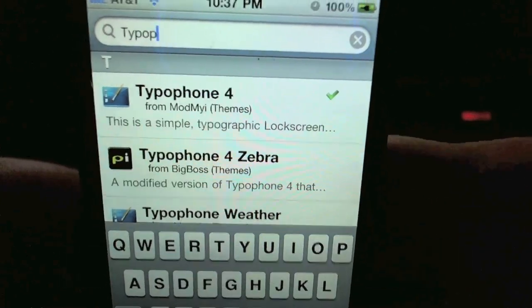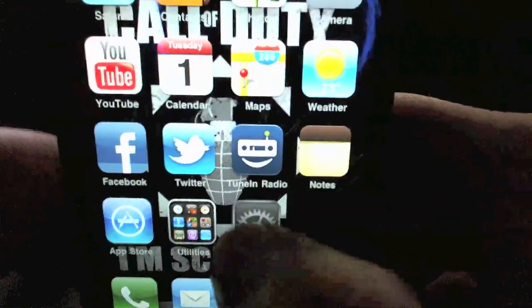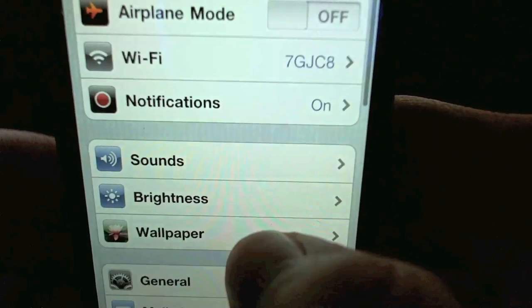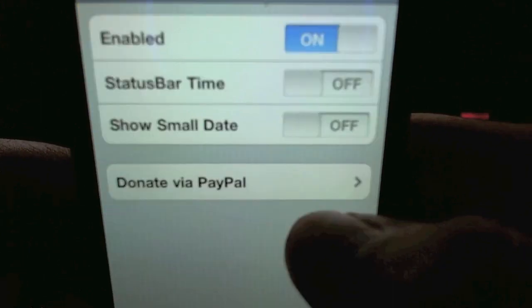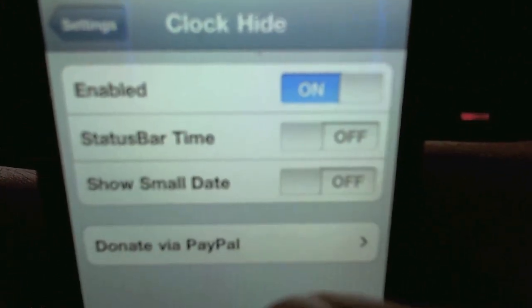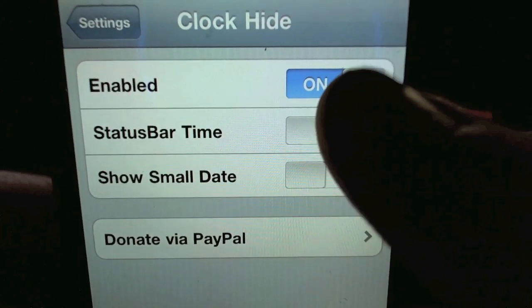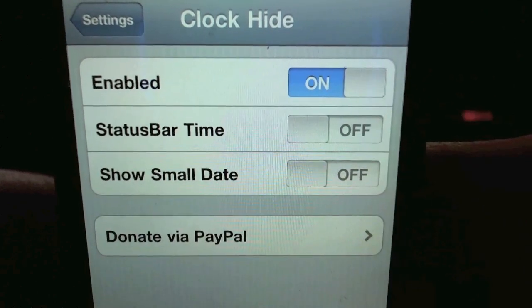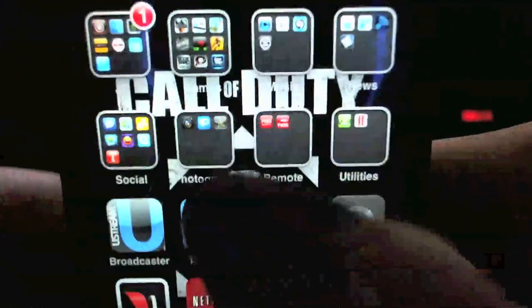Once you have those installed, go into Settings and scroll down to where you see Clock Hide. Open that up and make sure it's enabled — make sure it says On at the top. After that, go ahead and exit out of that.